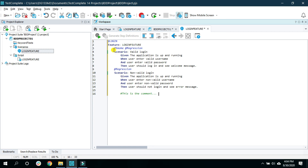That's it for this video. In the next video I will walk you through the syntax of the Gherkin language that we use while developing the feature file. Thank you very much and see you next time.